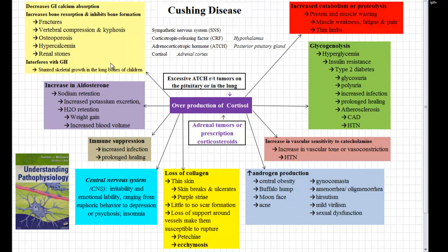Cortisol is also going to decrease our GI calcium absorption, so we're not going to be getting much calcium from our dietary intake. We're going to have an increase in bone resorption, and cortisol will also inhibit bone formation. That means our body is going to be taking calcium out of the bones and not being able to put it back. This leads to brittle bones and an increase in circulating calcium. We're going to see fractures, vertebral compressions and kyphosis, osteoporosis, and hypercalcemia from the circulating calcium, which is going to lead to renal stones. Cortisol also interferes with growth hormone, so you could expect to see stunted skeletal growth of the long bones in children who have Cushing's.